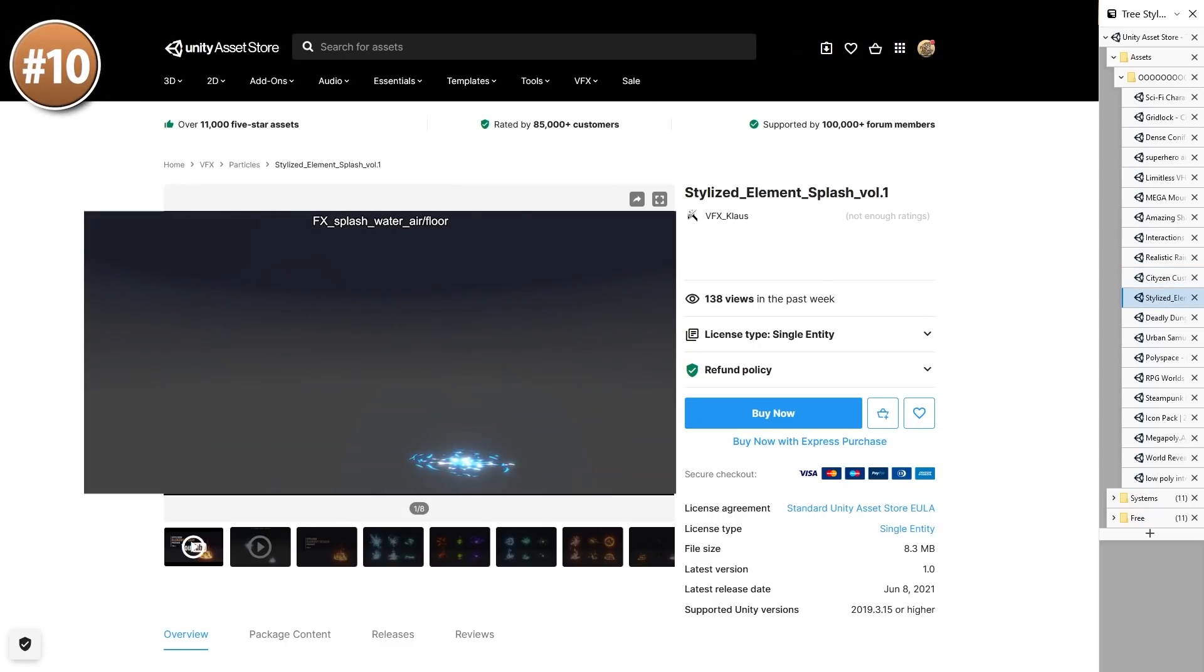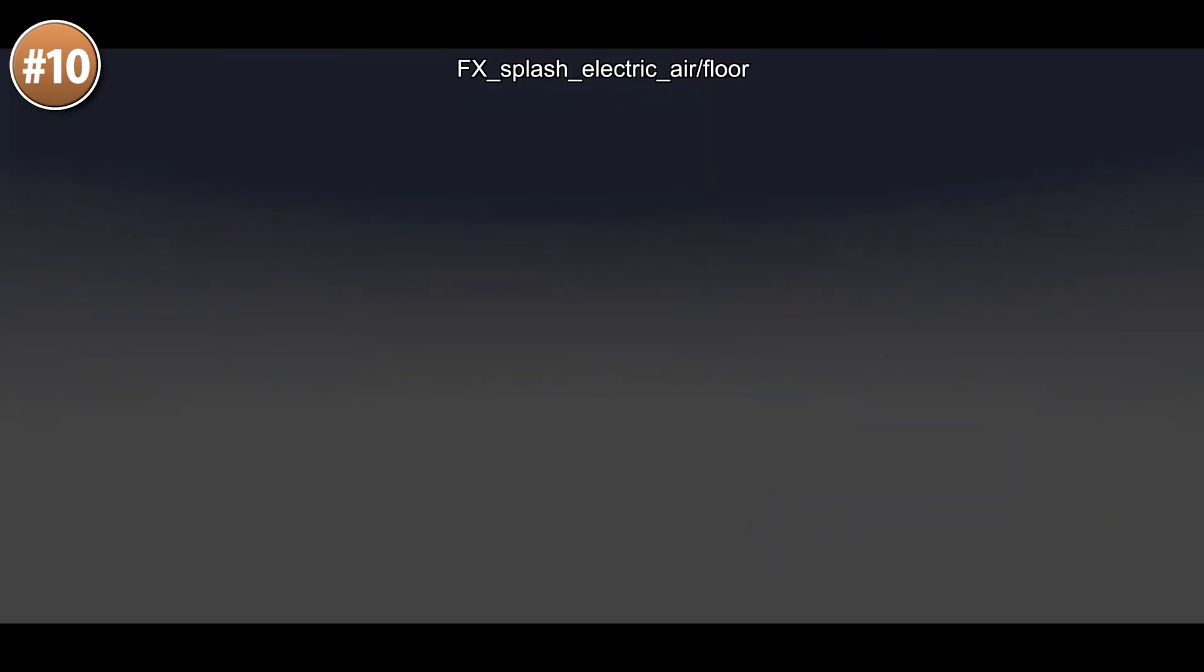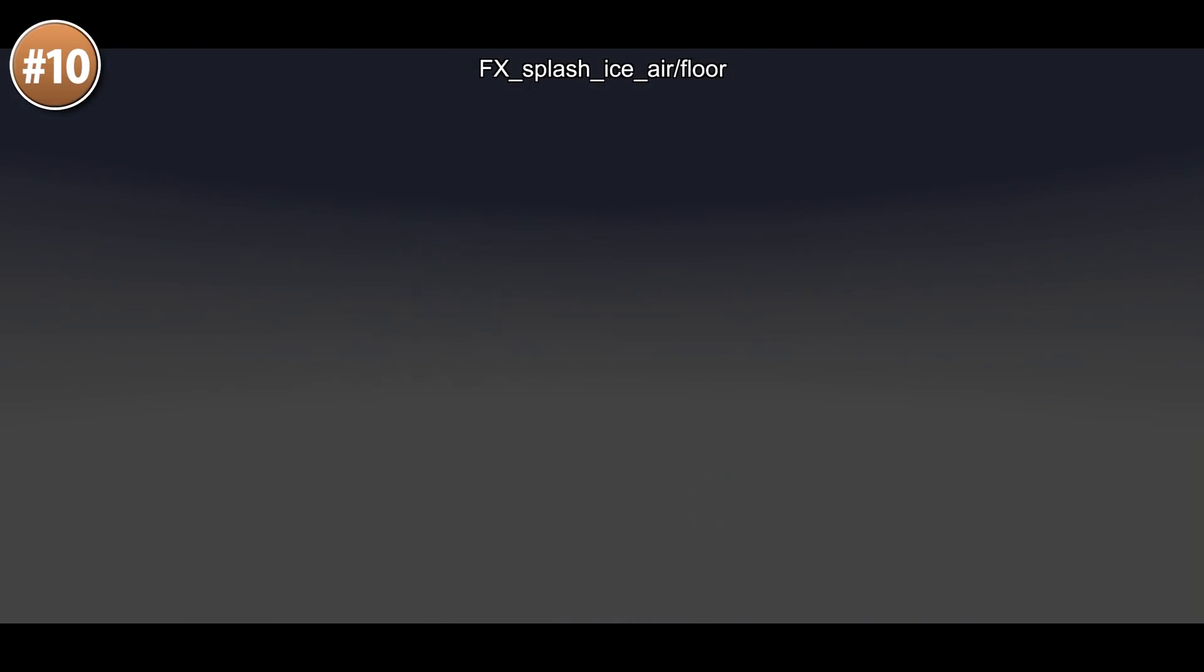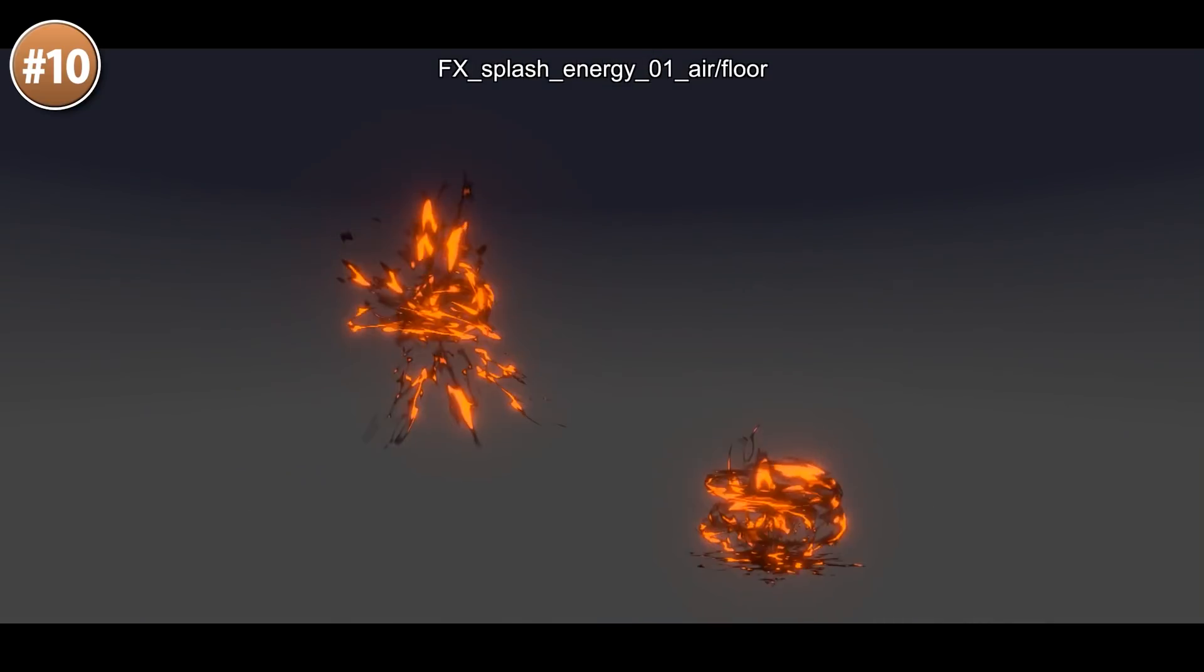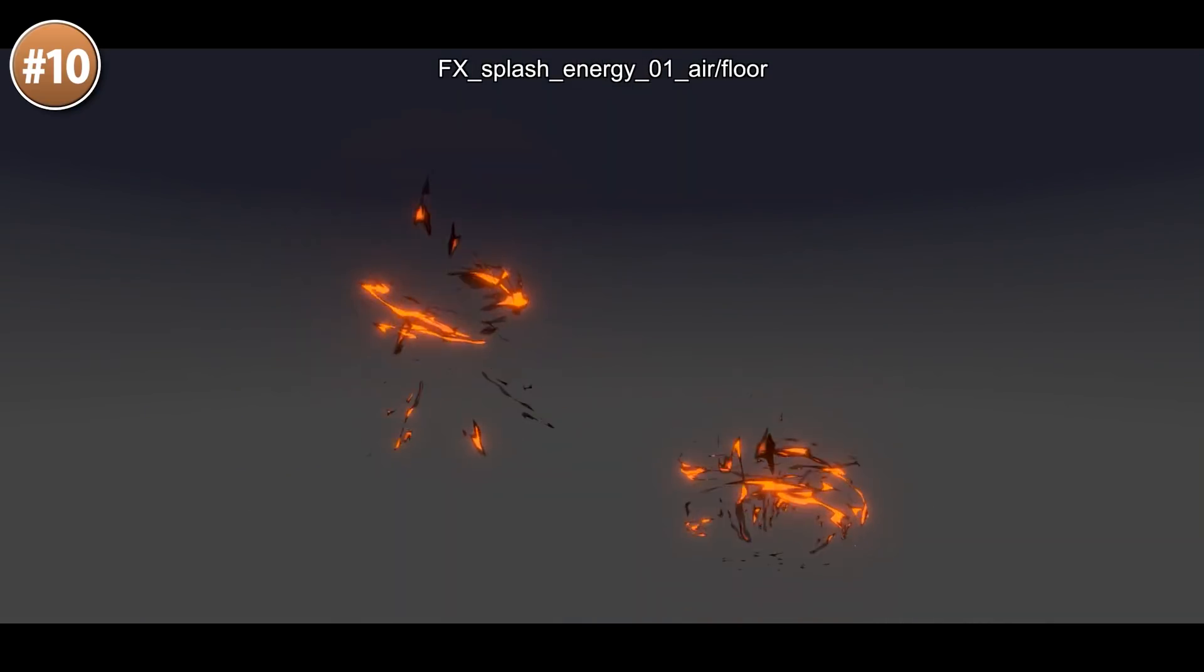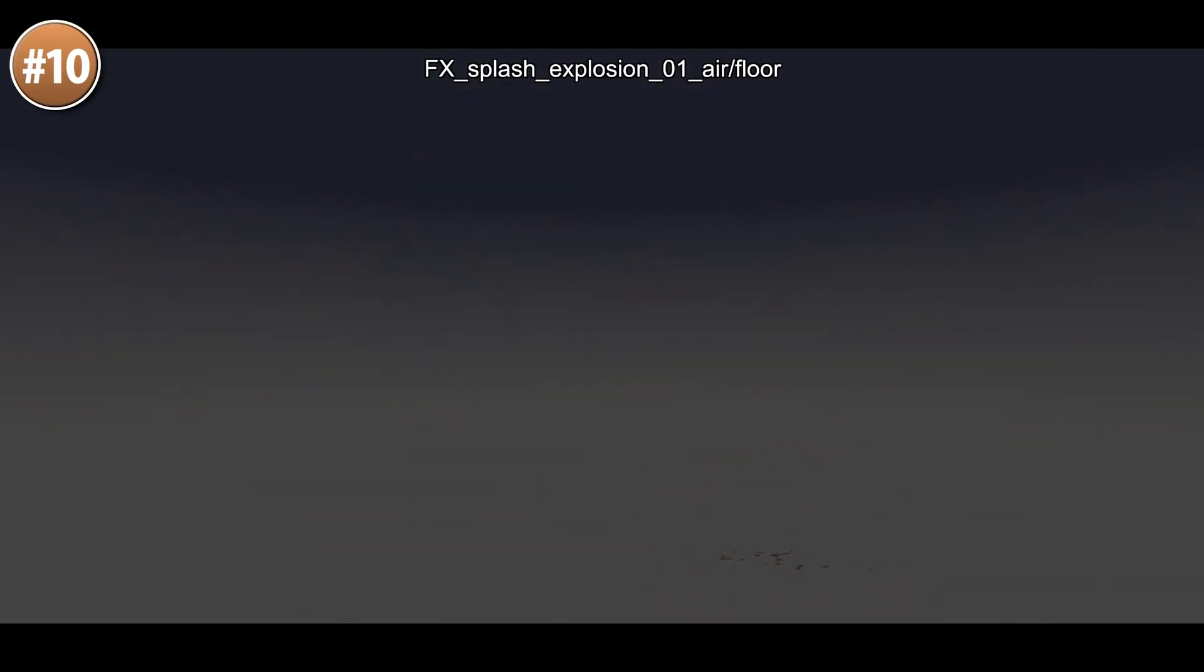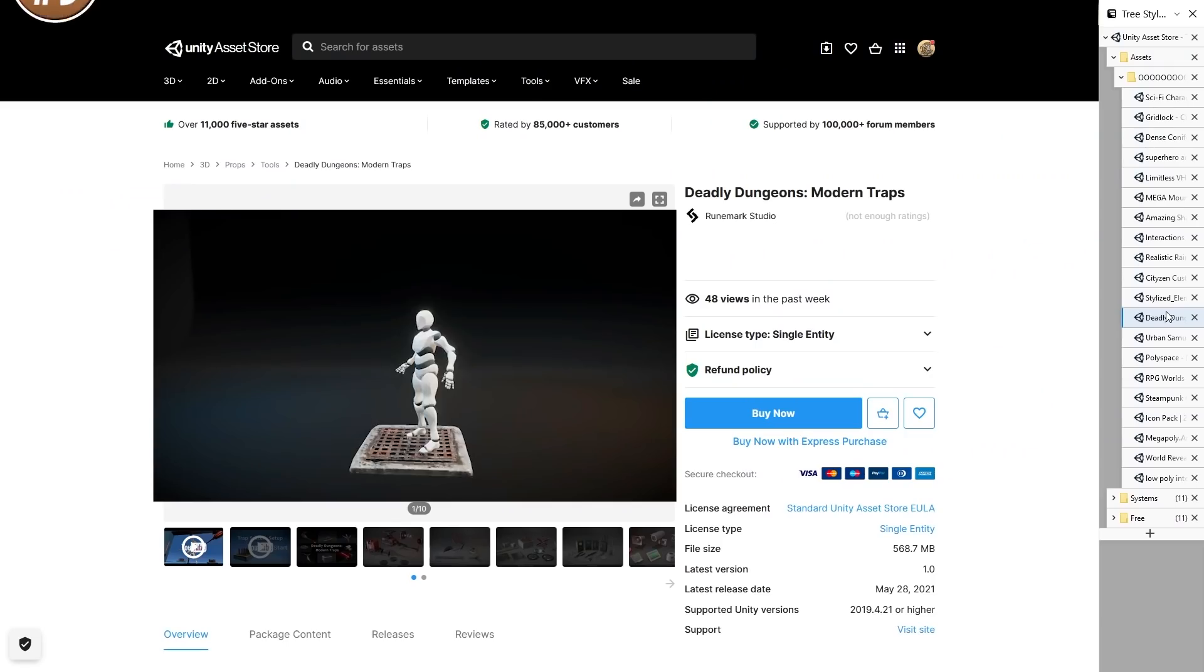Then here are some more gorgeous effects. The Stylized Elements Flash Pack features 16 different effects. Everything from some normal explosions to some wind vortexes, some creepy acid explosions or just some lightning. All of them looking really nice.